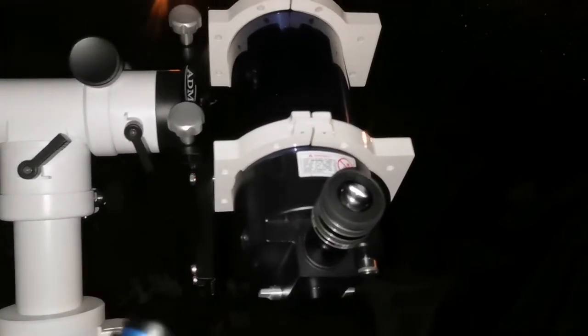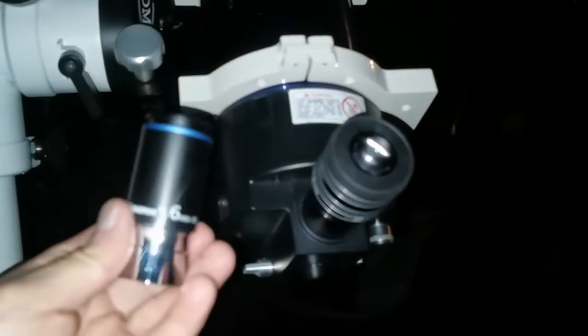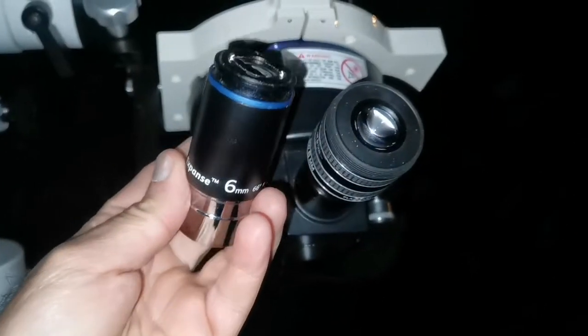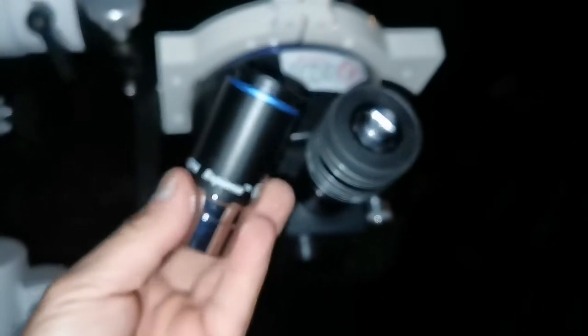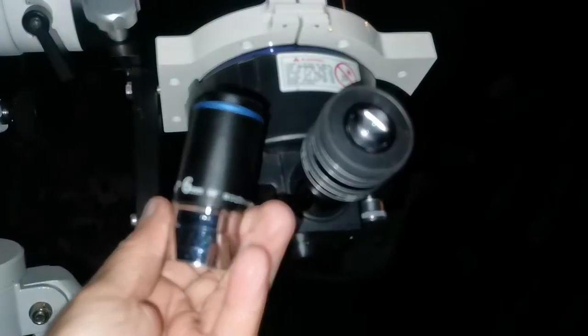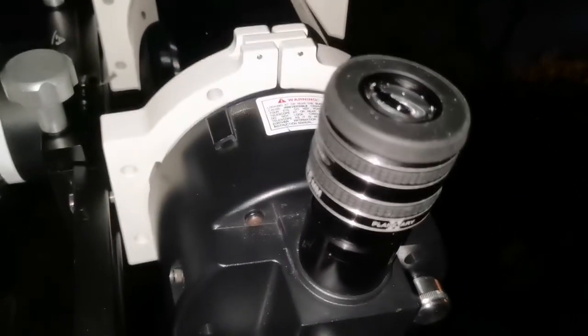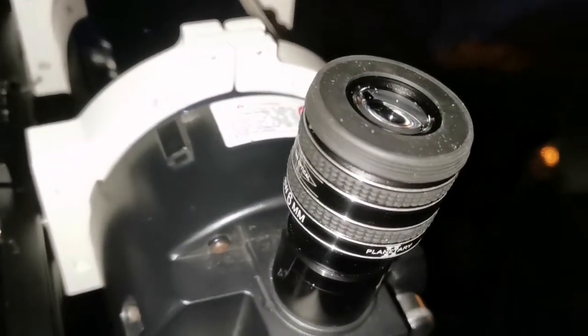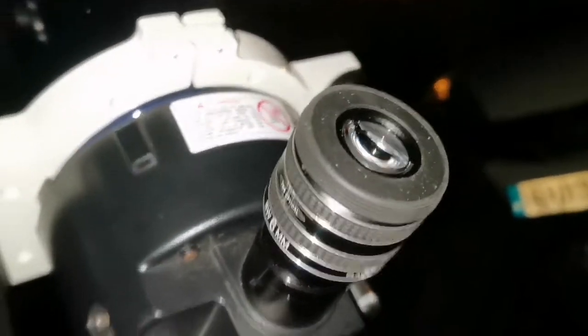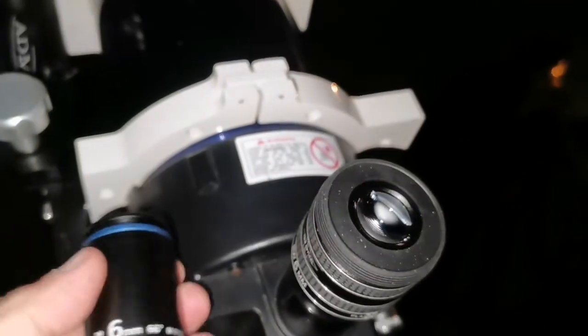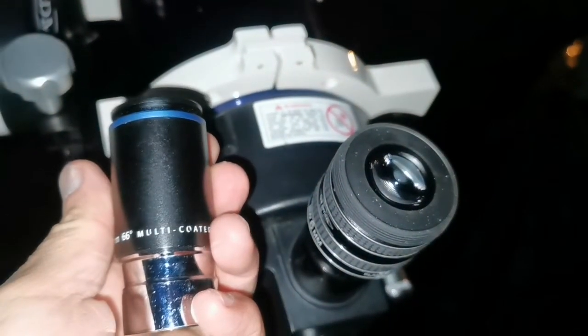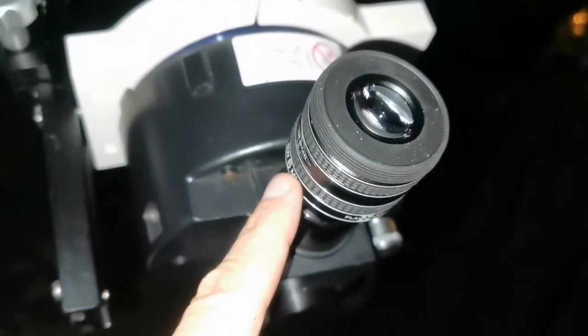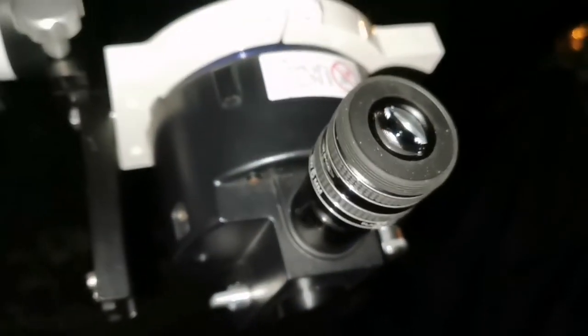Doing this with two eyepieces, which are as important as the telescope. I'm using the Orion Expanse 6 millimeter 66 degree eyepiece and one TMB Planetary 2 6 millimeter eyepiece, so they're quite close. This one is 66 degrees field of view, this one I think is around 62 degrees.